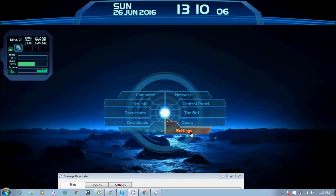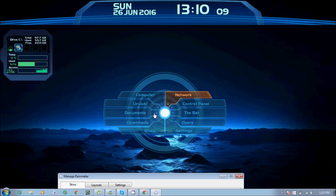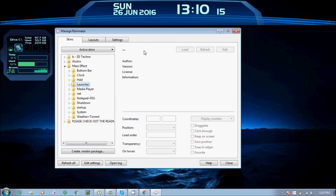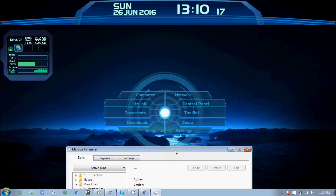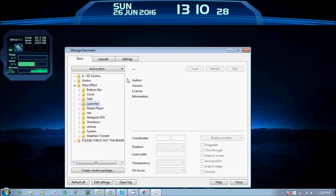Network, Control Panel, Opera, Settings — it is easy. HTML settings. If you don't share it, it is better because you have all the things that you need. We have all the documents, downloads, music, Opera, Control Panel, Network, Computer — all the things that you have to do.